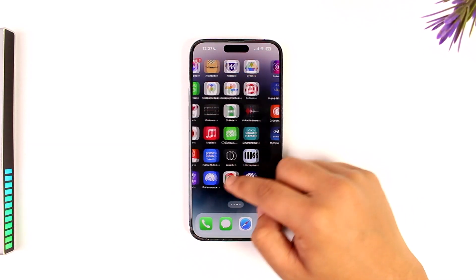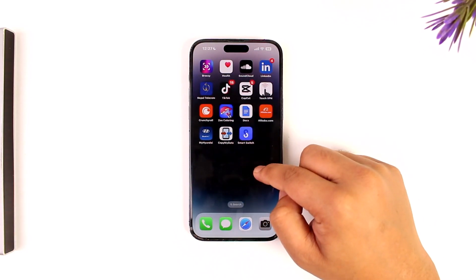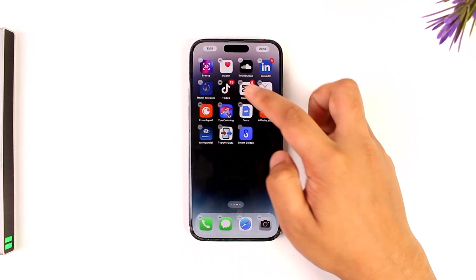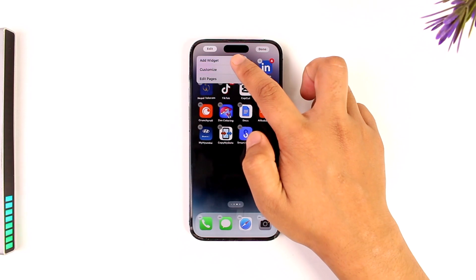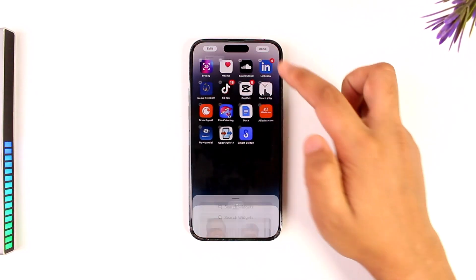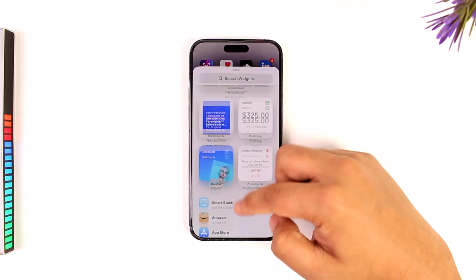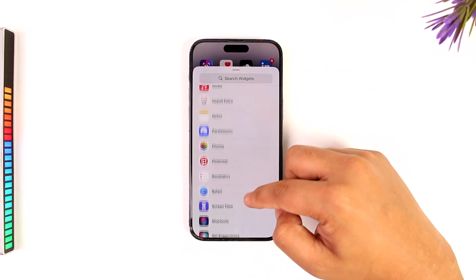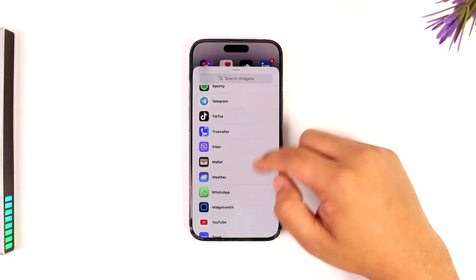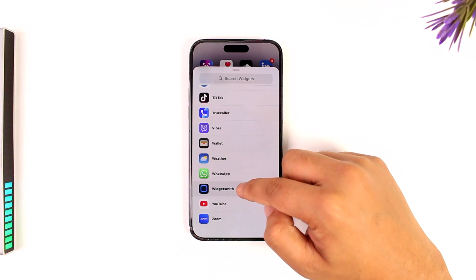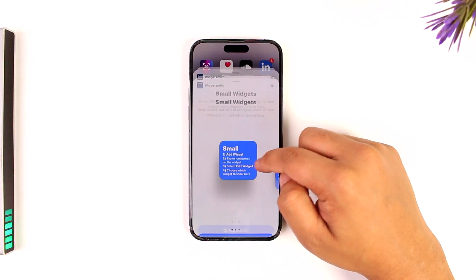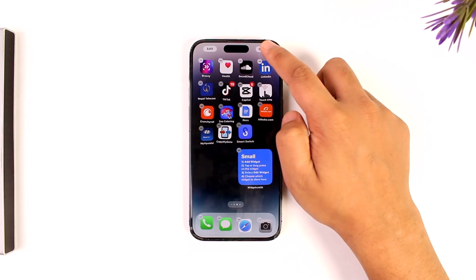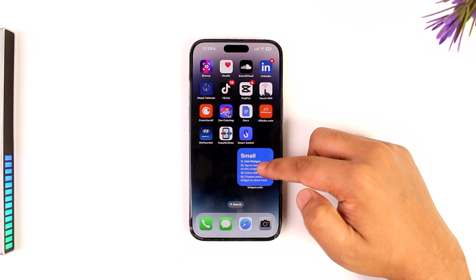You can just long press on an empty space on your home screen. On WidgetSmith, tap on the edit button and tap on the add widget button, where you can simply scroll down and search for WidgetSmith. There you can simply add the widget right there.